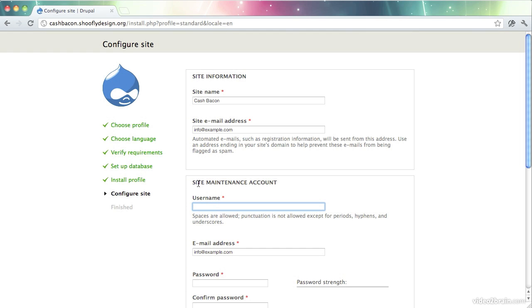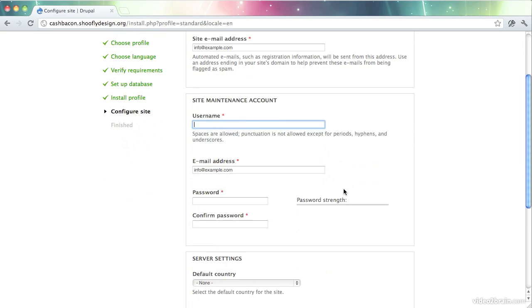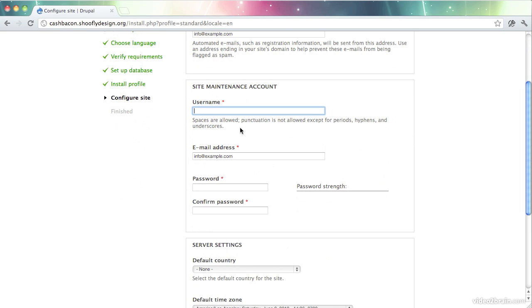So now we need to set up the maintenance account. Technically, this is user number one. In Drupal parlance, this is kind of like the god account. It's the account that can literally do anything with your website that's possible through the Drupal user interface. Nothing is locked away from it. So you want to be careful with this account. Don't give it out to anybody else. I'm going to call this administrator.